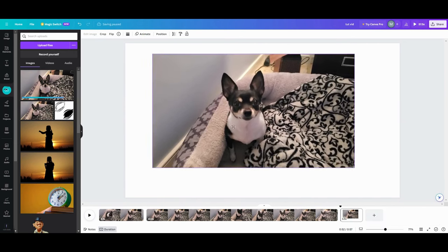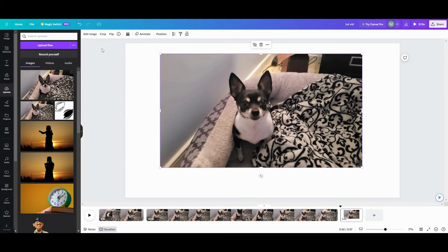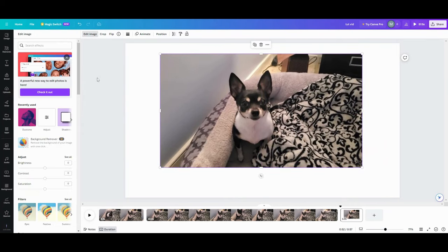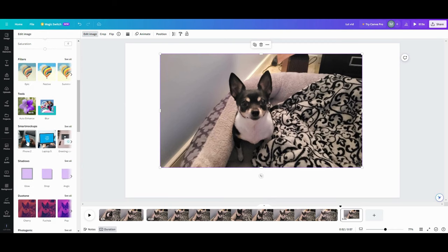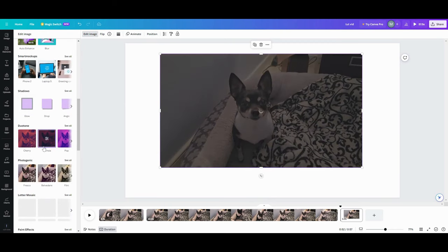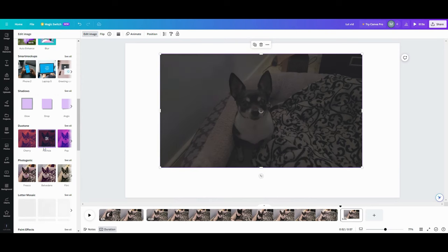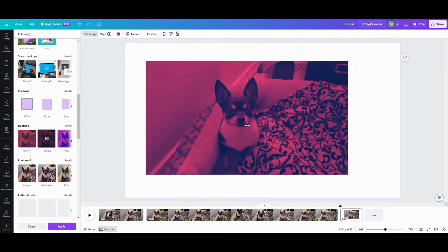This is now a photo that you can do all the crazy photo stuff with. You can turn it, do whatever you want to do. Now it's a photo.